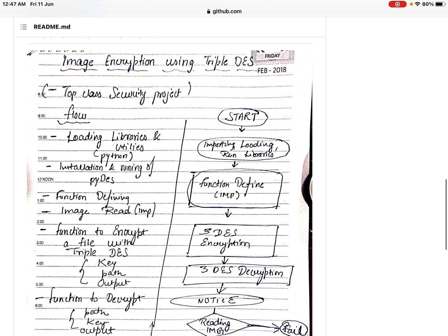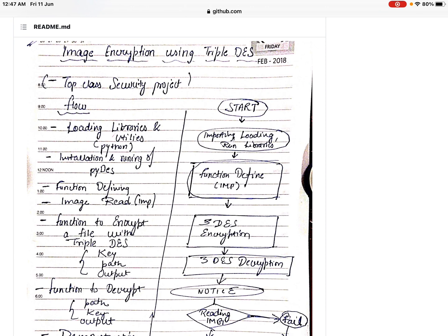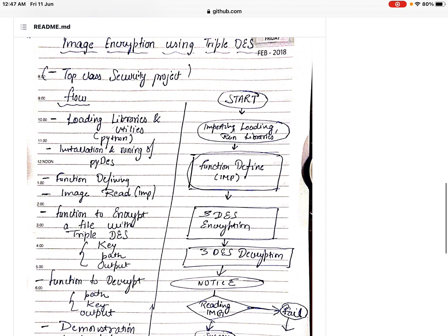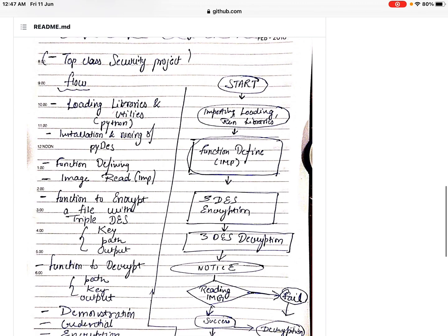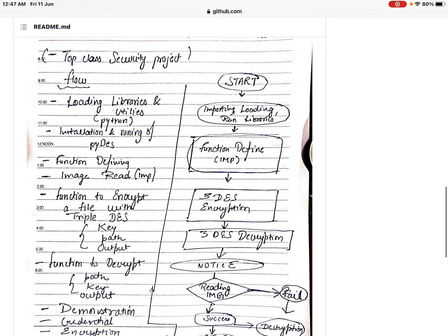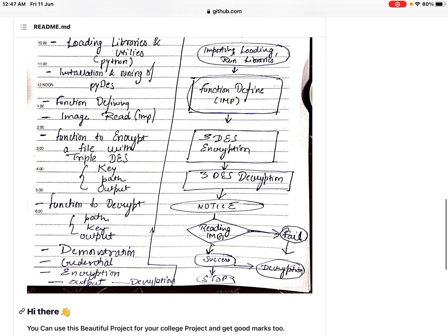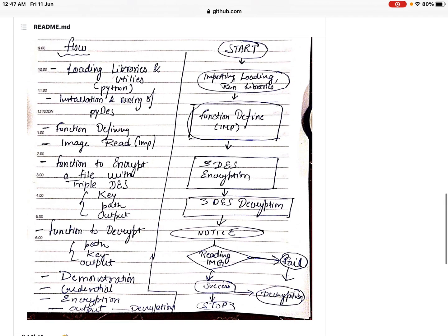The flow of this project, as I have explained on this page, starts with importing, loading, and running libraries. This project has been done in Python programming, so Python libraries are used. We define functions — including installation and running of pyDES, which is a Python library for the DES algorithm. Then we read all the algorithms: Triple DES encryption, followed by Triple DES decryption, with functions for path, key, and output.